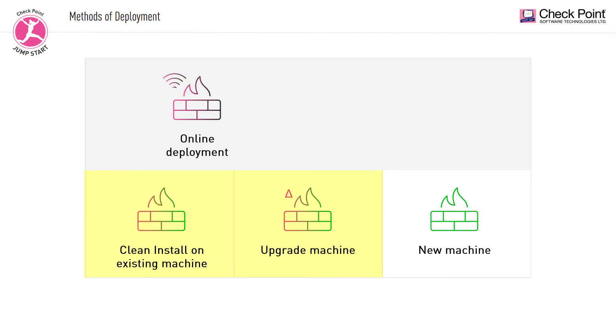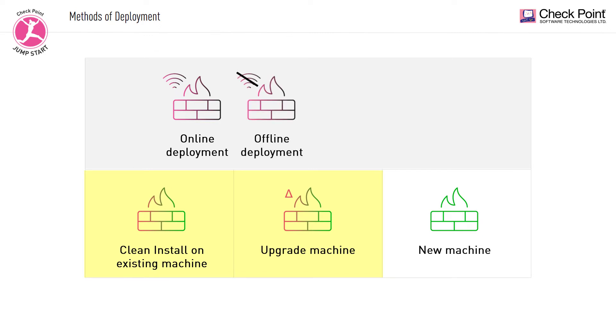Next, you have the offline deployment method. In this method, the machine that is deployed to is not connected to the Checkpoint cloud and the users need to import the desired upgrade package to the machine.